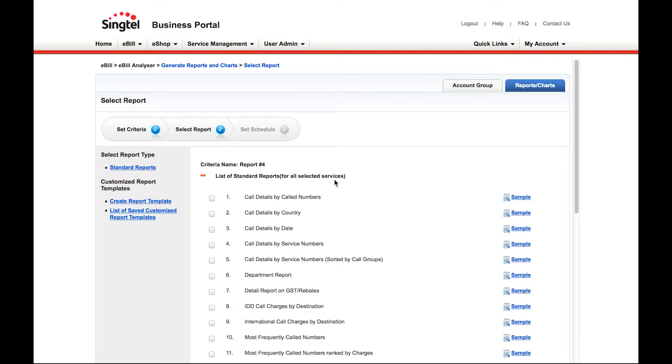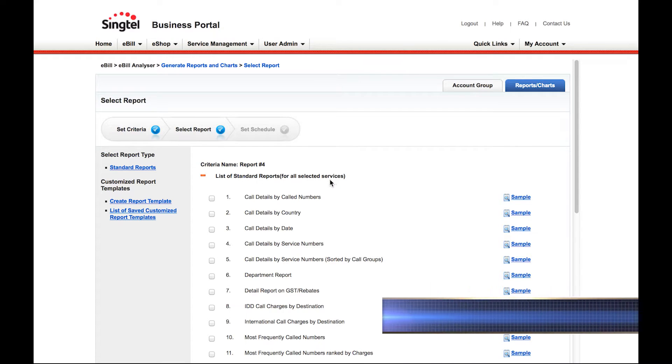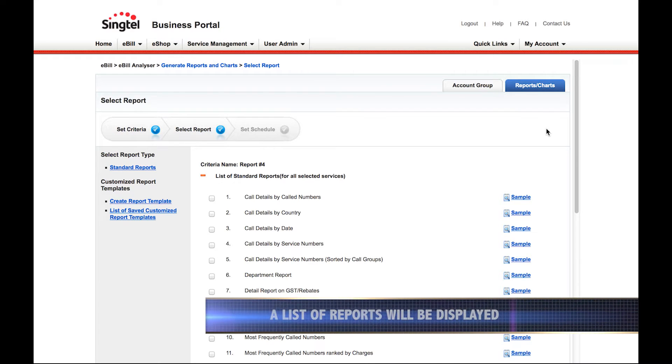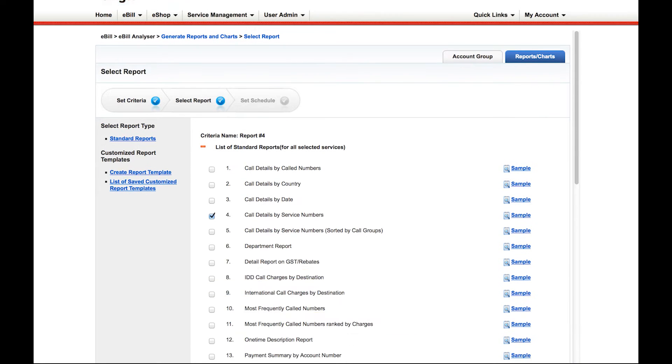A list of reports will be displayed for your viewing. Select the report you require and scroll down.